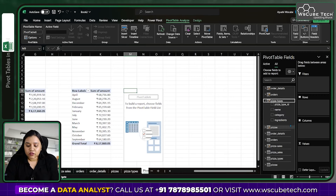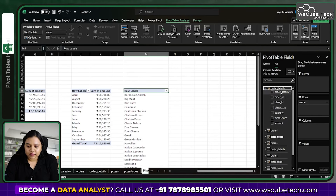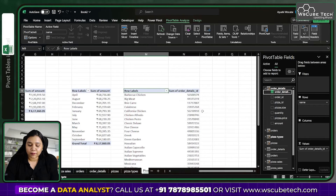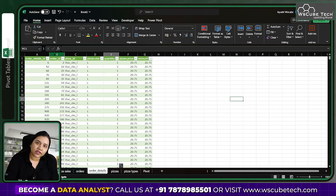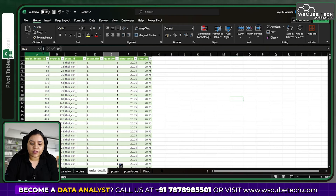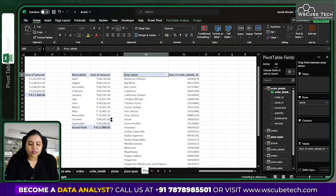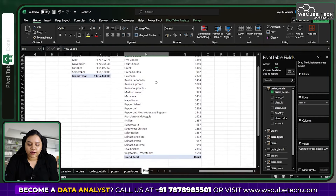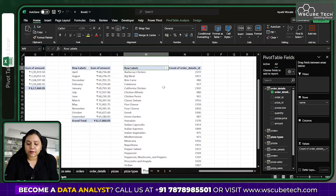Let's use pizza name as rows to see how many orders have been placed for each pizza. We'll use order details ID for the values. Note that in order details, order detail ID indicates the number of individual orders, while order ID indicates the number of tables — essentially the footfall of customers. We have order ID, order details, pizza ID, size, quantity, price, and amount.